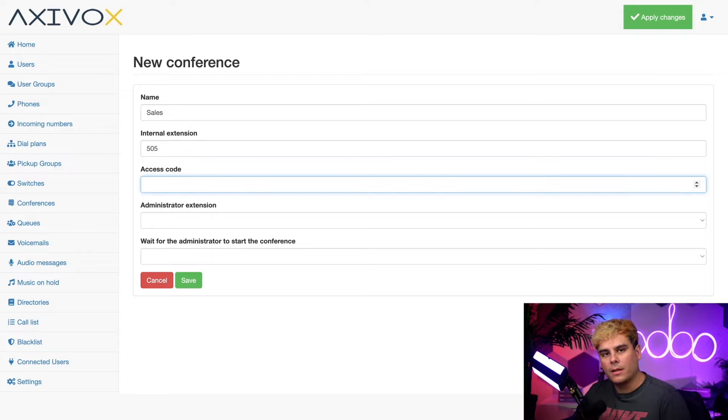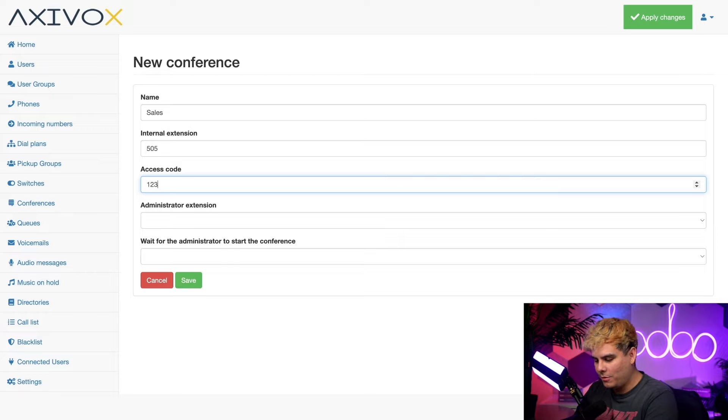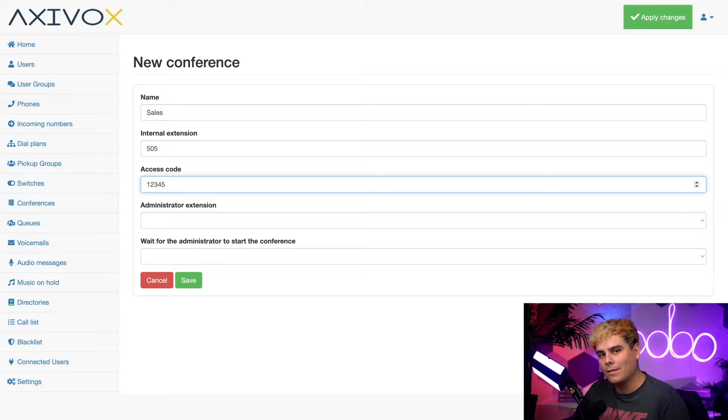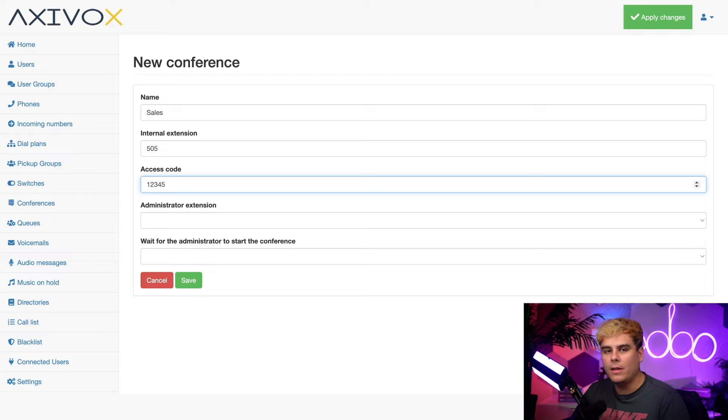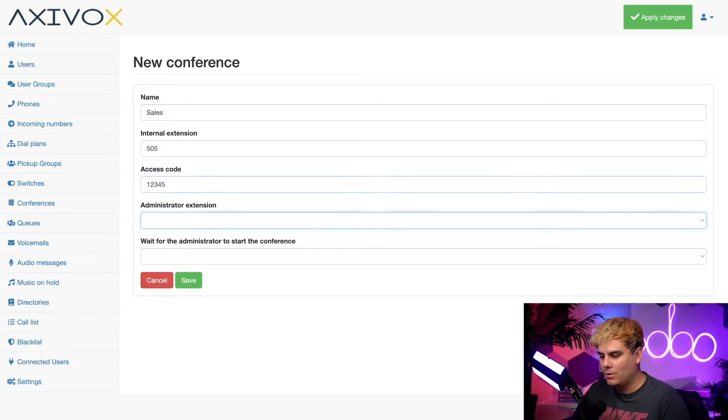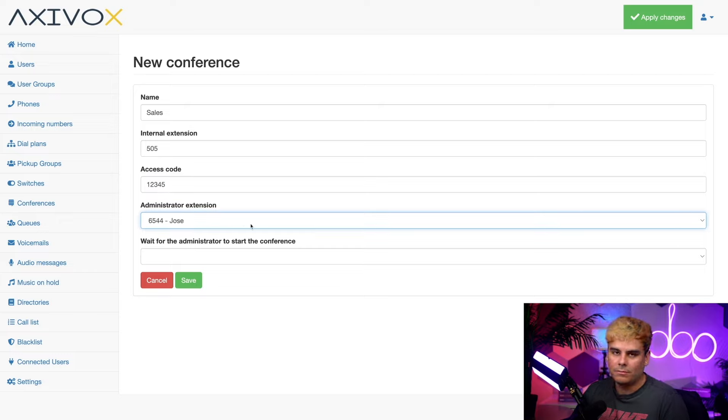Then up next, I can actually set an access code if I want to, like 12345. Got to make it easy for everyone to remember because this is a password to get into the conference once you dial this number. Now underneath administrator extension, I can choose the admin that's in charge of this conference call line. I'm going to choose myself from the drop down as you should.